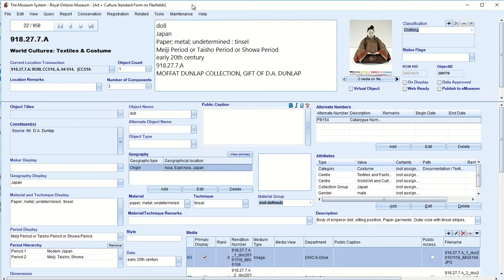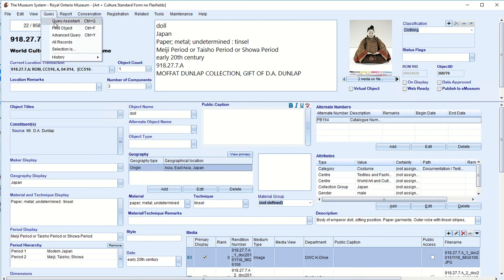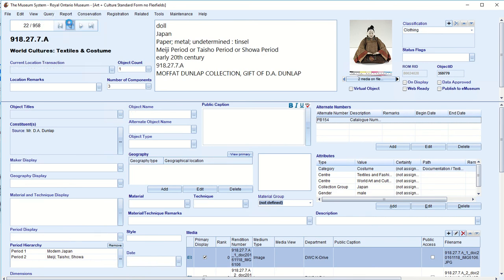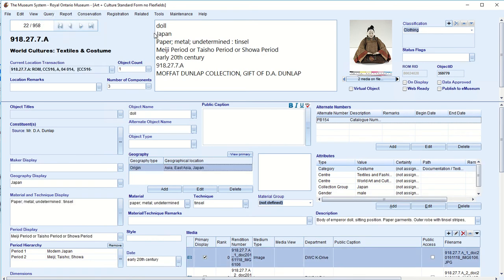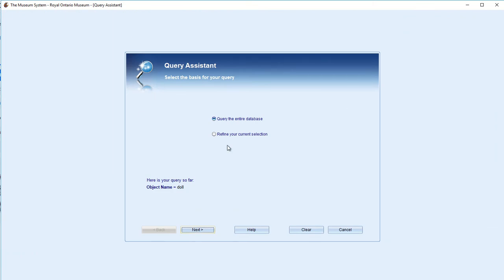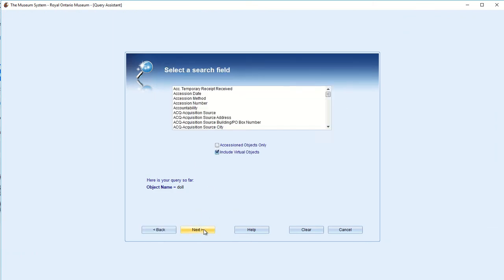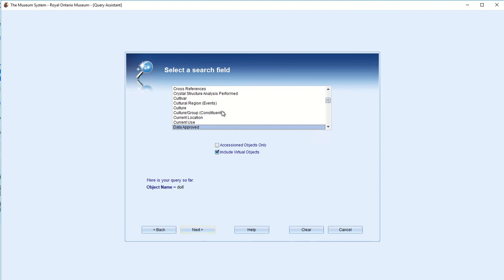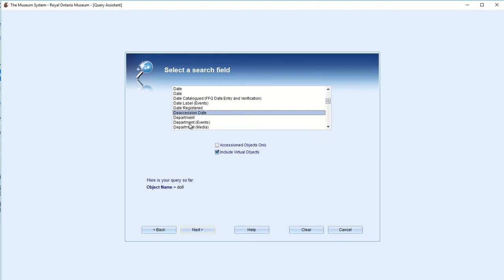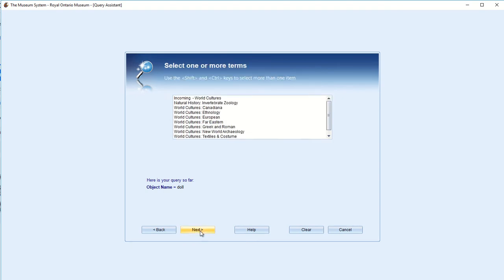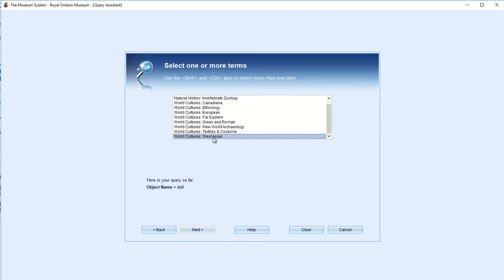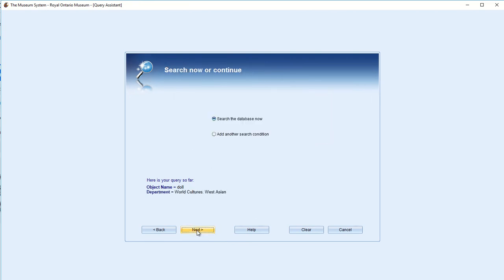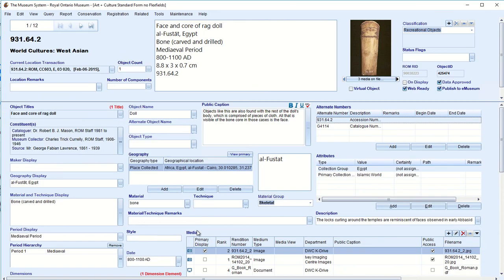So now we have two of them. So we've got two. I'm going to do a different query now. So let's do again the query assistant. And refine. I want dolls from somewhere particular. And so we can do it by department or geography or anything else. Let's do it by department. Let's say I want all the dolls from West Asian. Next.